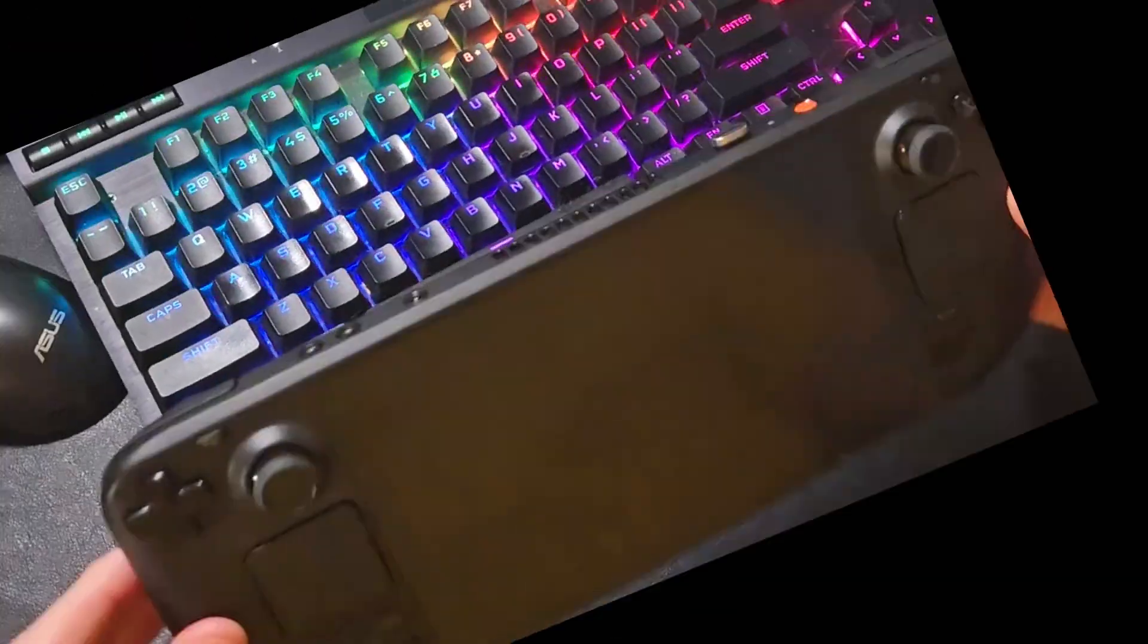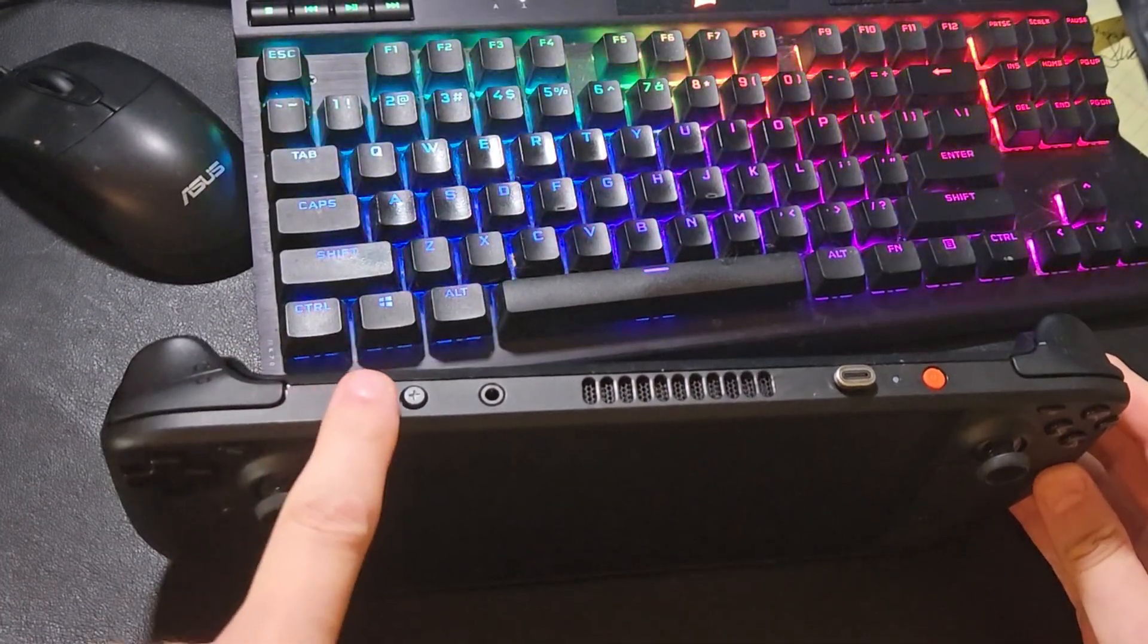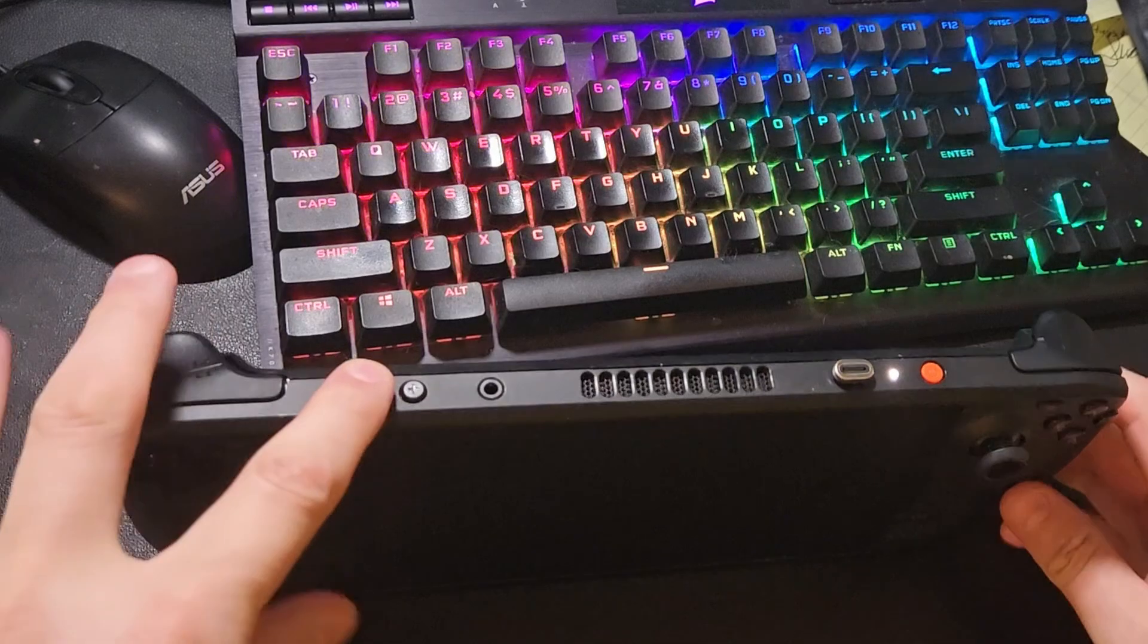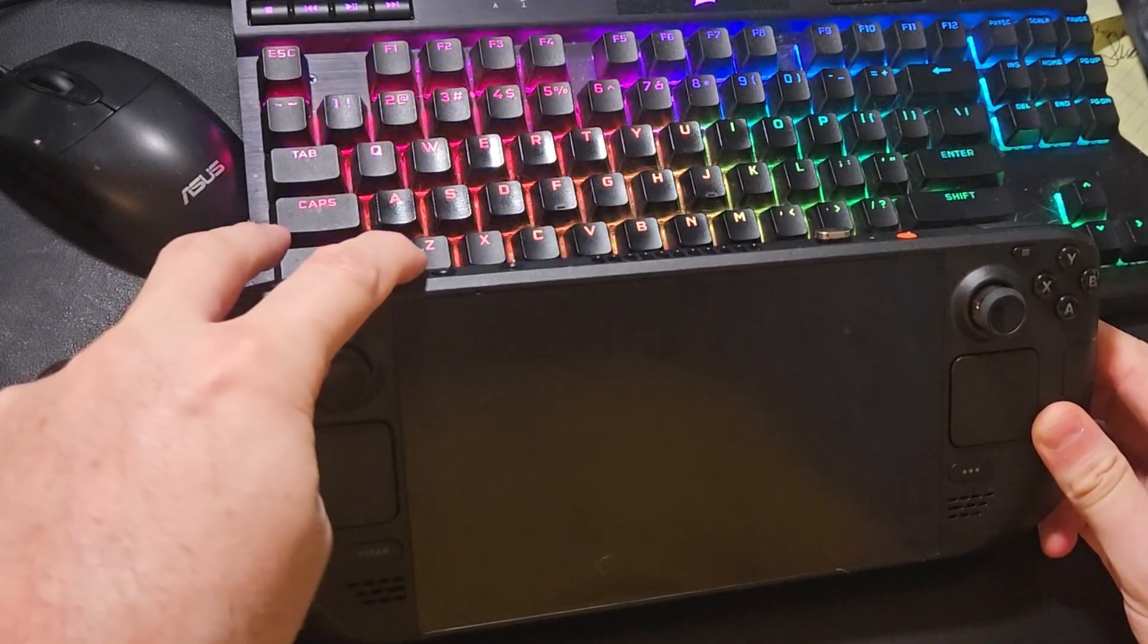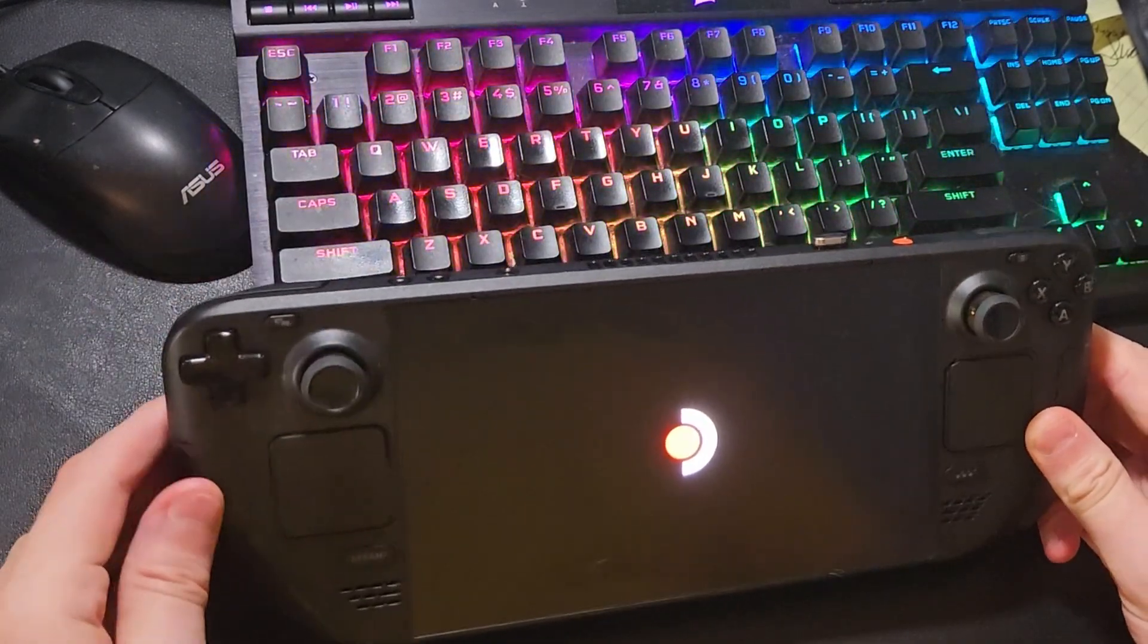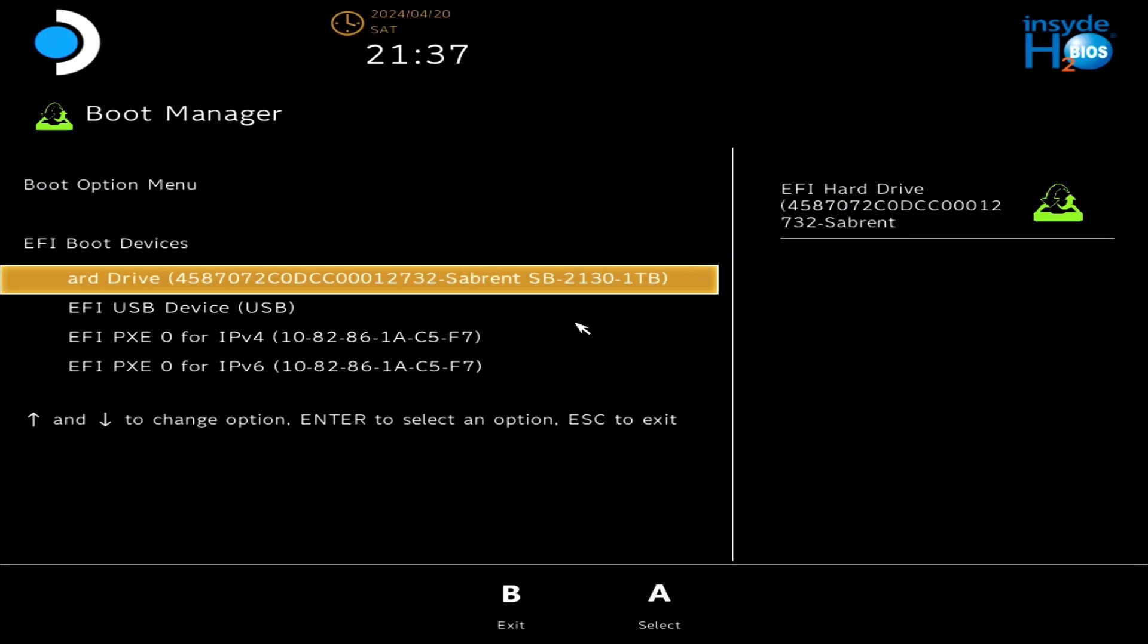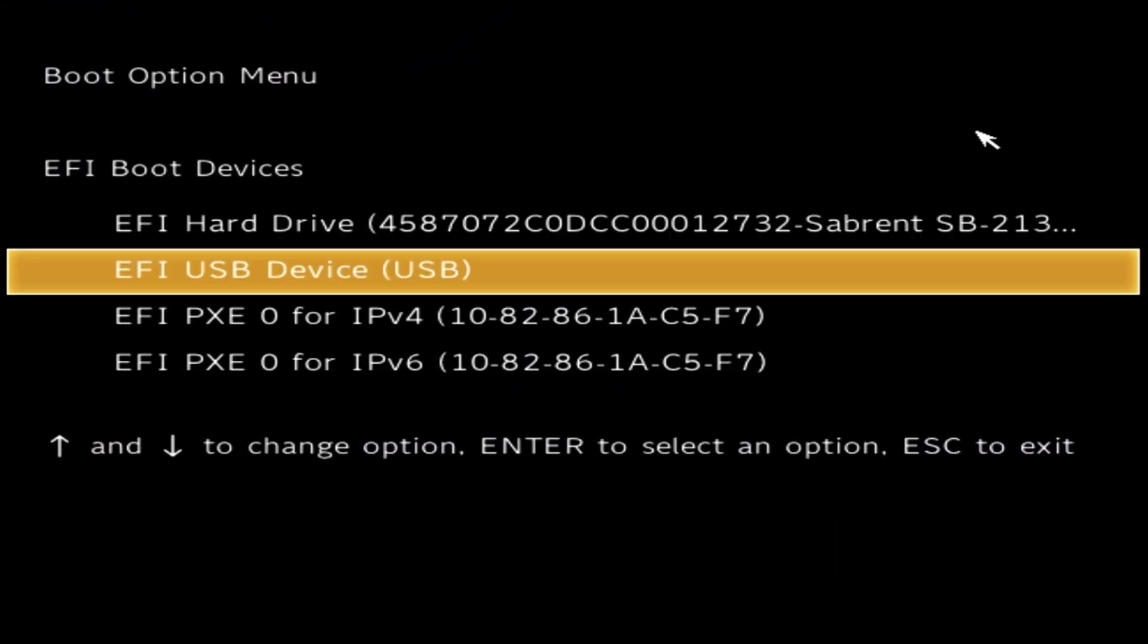Now you're going to hold the volume down button while tapping the power button. Keep the volume down held down till you see a logo. And then what you should get is the boot menu. And that's what we're going to use to boot to the USB device right here. There should only be one that says USB, but you know, if at first you don't succeed, try, try again.